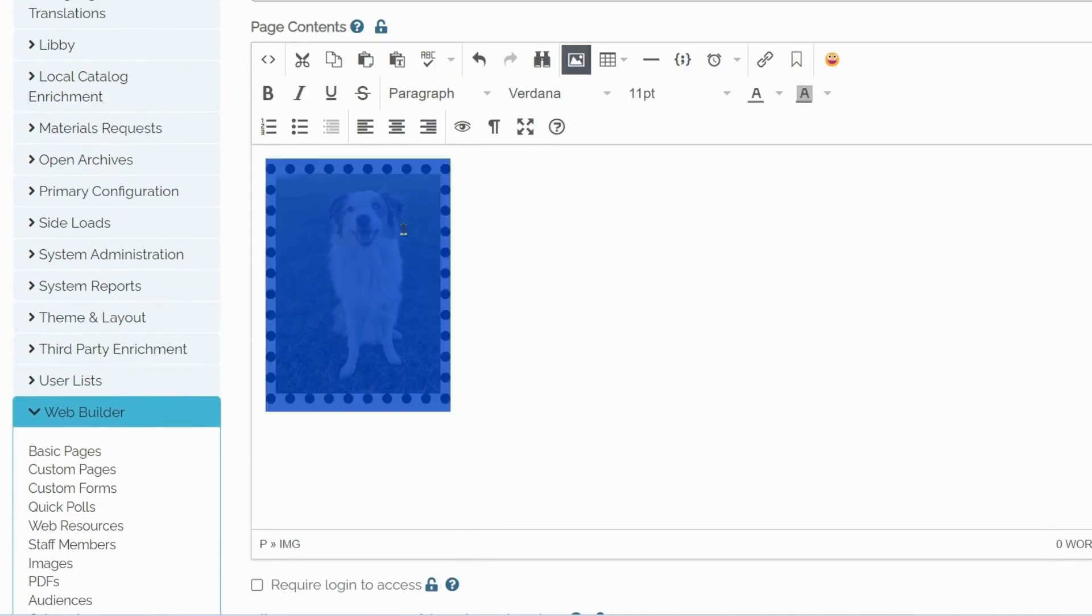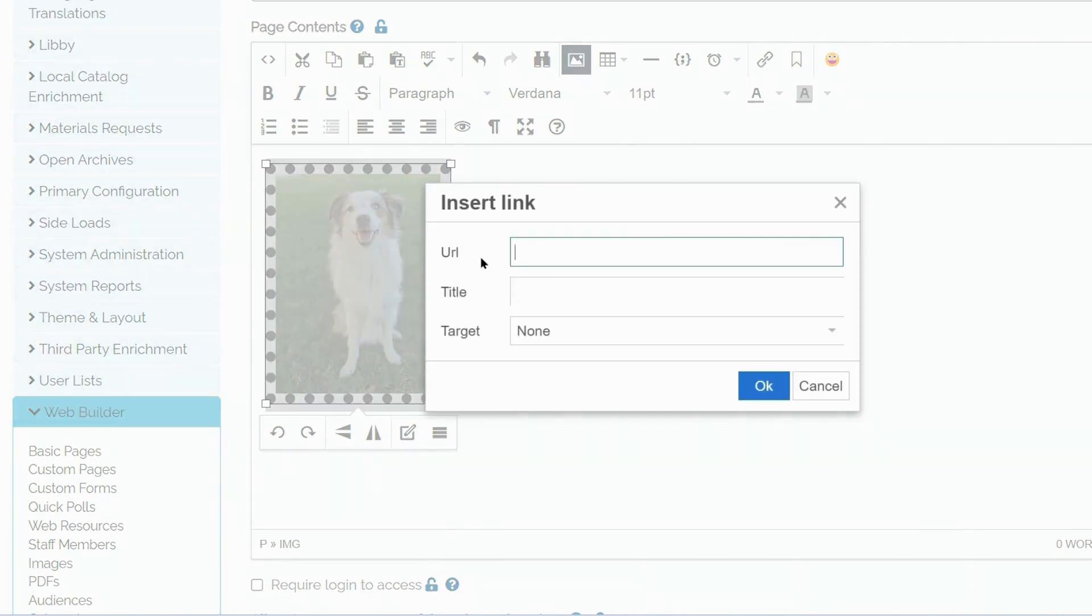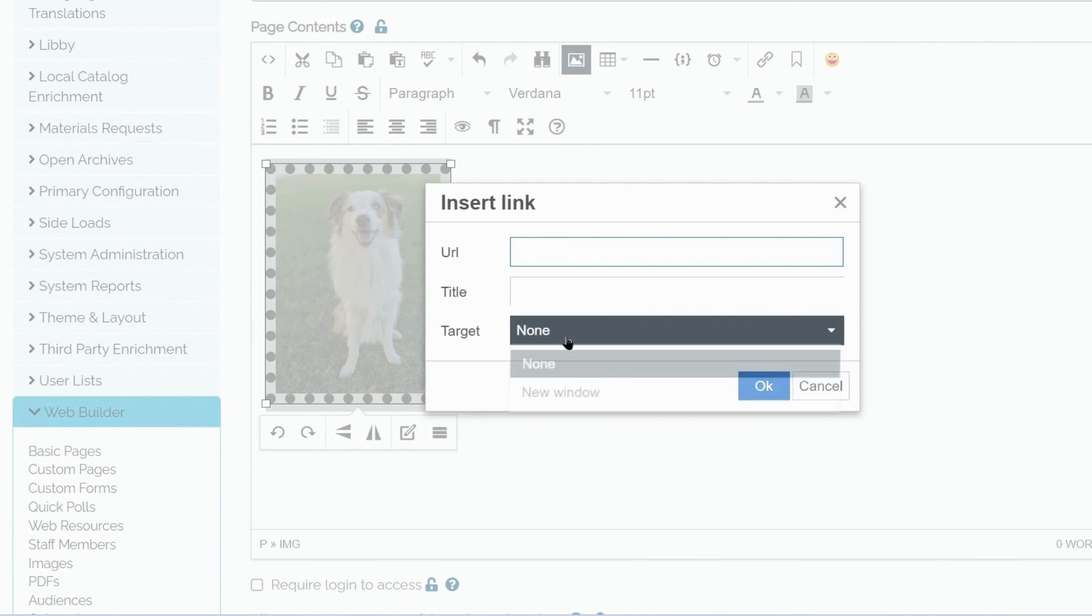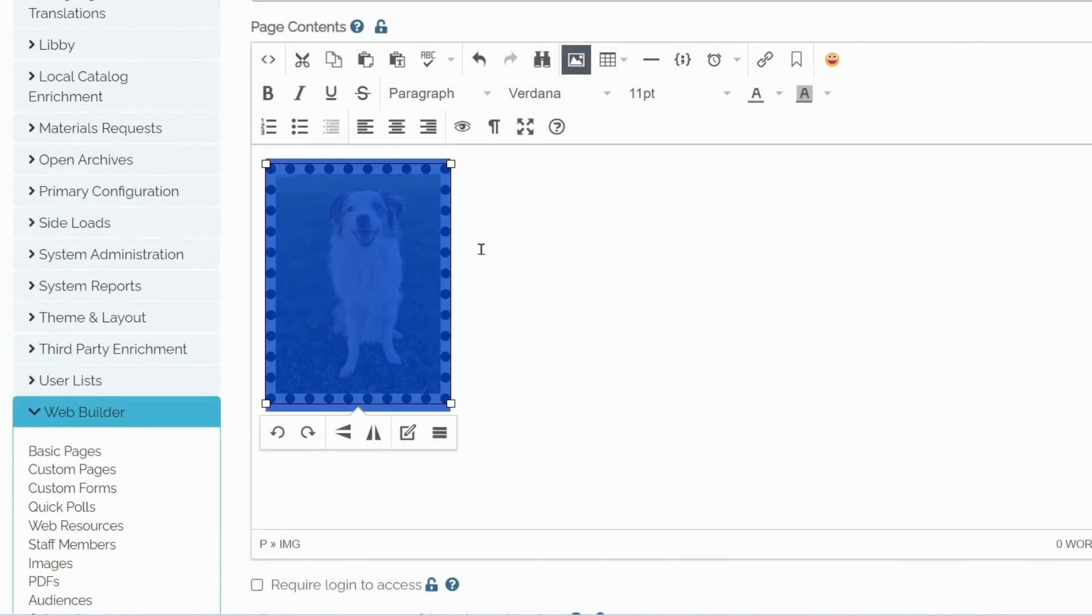Another useful feature here could be adding links. We could link this image to a different URL. We could give it a title and specify whether it should open in the same or a new window.